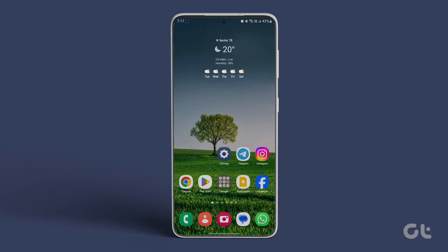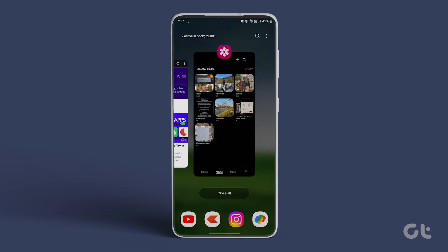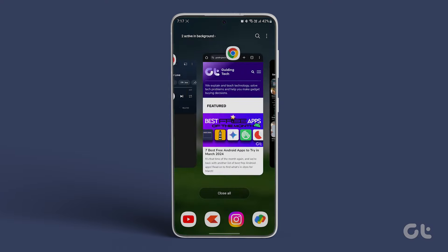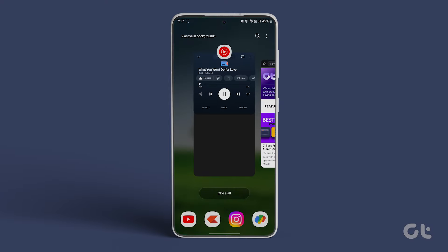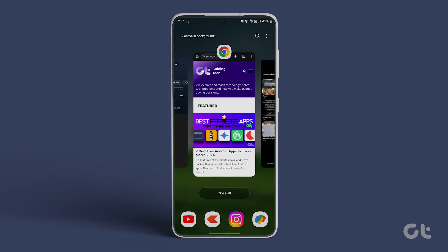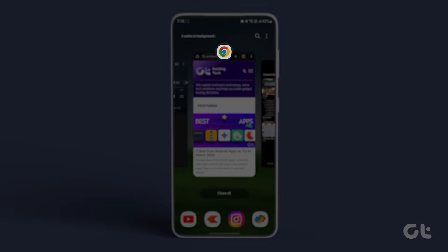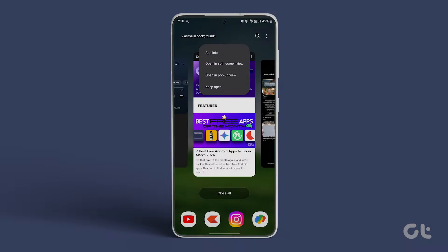Start by swiping up on your Samsung phone's home screen to access the recent app section. From there, find the first app you want to use and tap on the app's icon right above the displayed window.